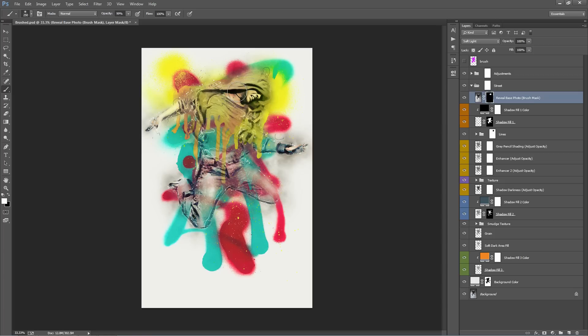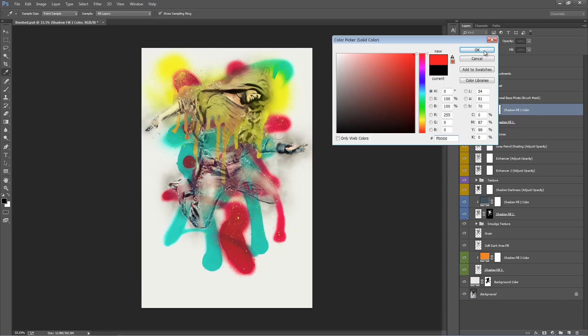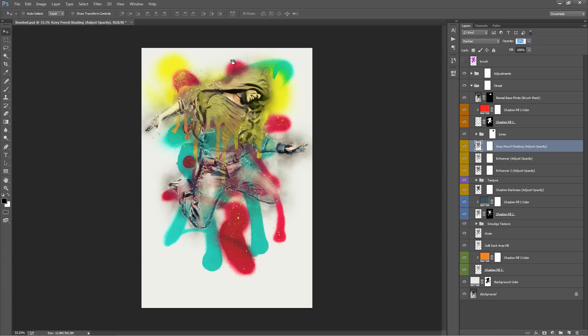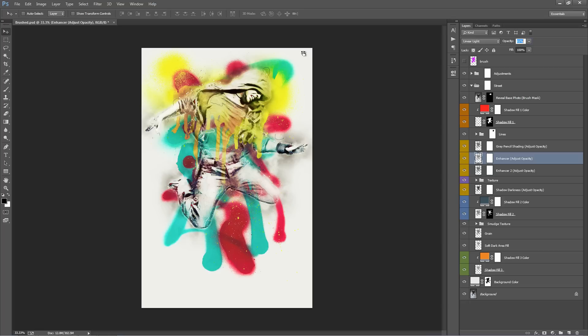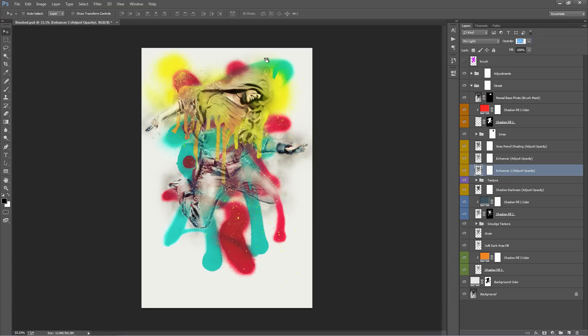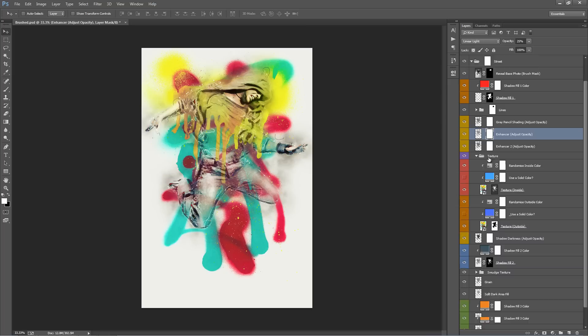I'm also going to select "Reveal Base Photo" and grab a white brush to brush into there — just to make the face appear much more prominent. I'll play around with the opacity of these layers: this one at about 25%, and a bit of that one at about 40%. Shadow Darkness — keep that at zero.